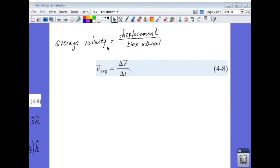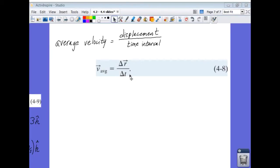Average velocity is equal to displacement divided by time. Displacement is our change in position, delta r, and the time it took to move from the initial position to the final position is delta t. If we take that displacement vector and divide it by the amount of time it took to move from one position to the other, that gives us a vector representing average velocity.